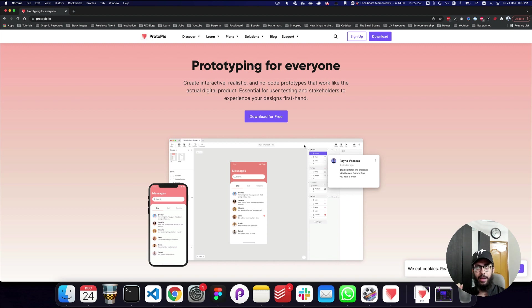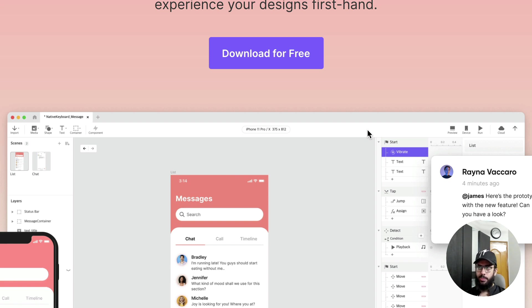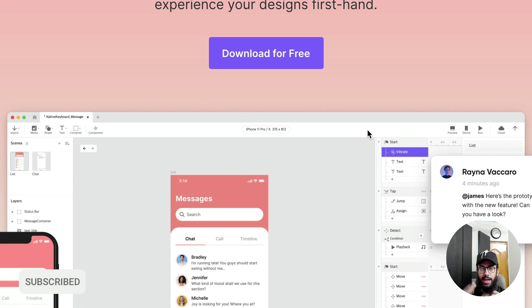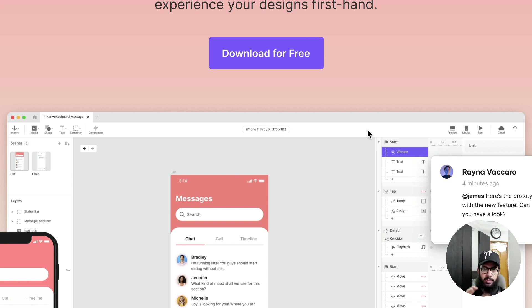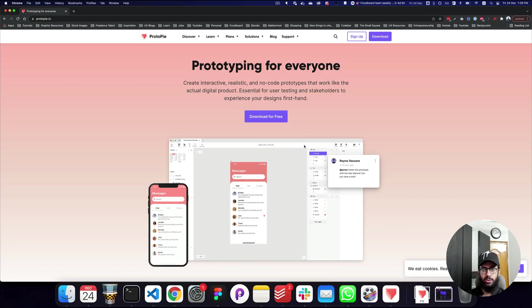In this video we're going to be learning ProtoPie. I've tested out Figma, XD, Principle, and ProtoPie, and ProtoPie by far has been probably one of the most powerful tools amongst all of those — even more powerful than XD for UI interactions, because the interaction is very limited in XD. So what we're going to be doing is giving you an overview of what ProtoPie is and how you can use it.